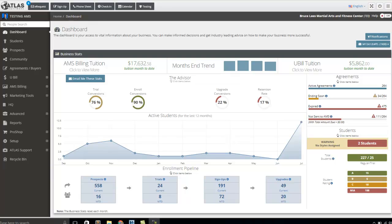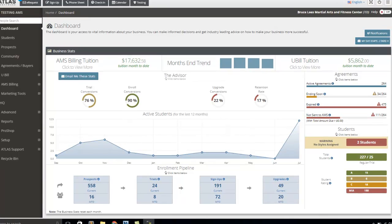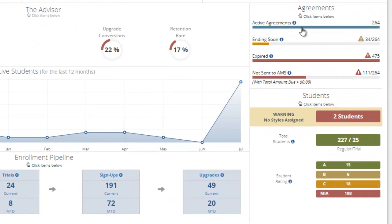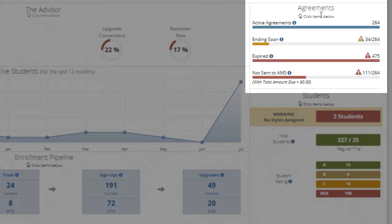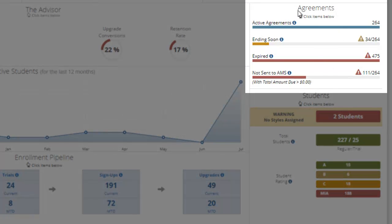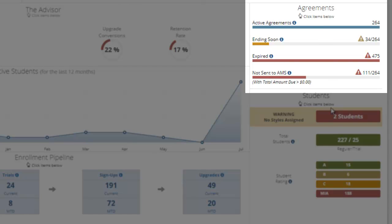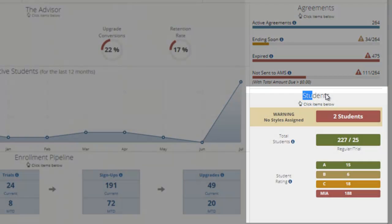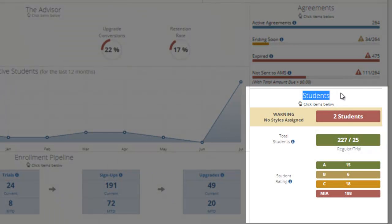in Atlas martial arts software we approach your statistics pretty carefully. As you'll see on the dashboard, we track both the agreement status, meaning the status of contracts in your system, and also students somewhat separately.